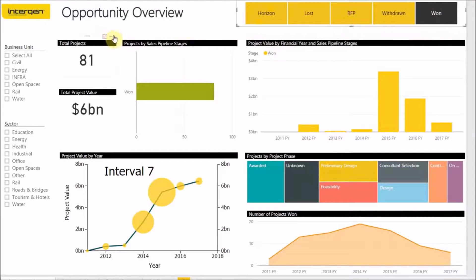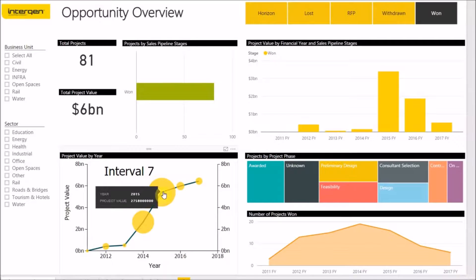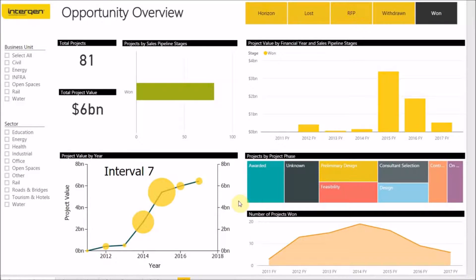The key KPIs on the left of the screen indicate the number of projects. We can see that they have won a total of 81 projects that have a combined worth of $6 billion. Looking down at the project value by year visual, we can see that the company experienced massive growth in project value in the year 2015, which has now declined. This may indicate that certain projects have now finished and certain resources may be idle, which can be utilized again.